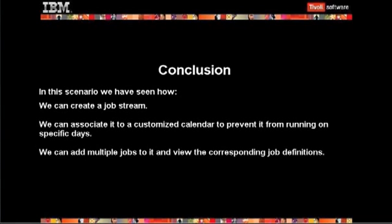In this scenario, we have seen how we can create a job stream, associate it to a customized calendar to prevent it from running on specific days, add multiple jobs to it, and view the corresponding job definitions.